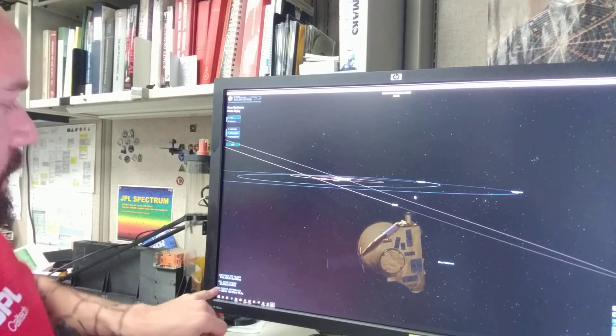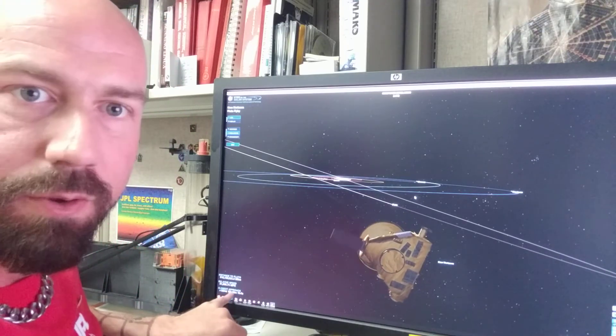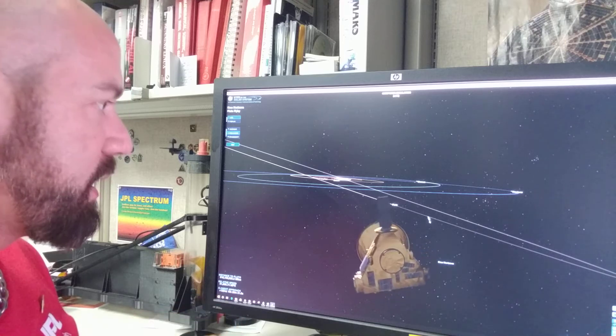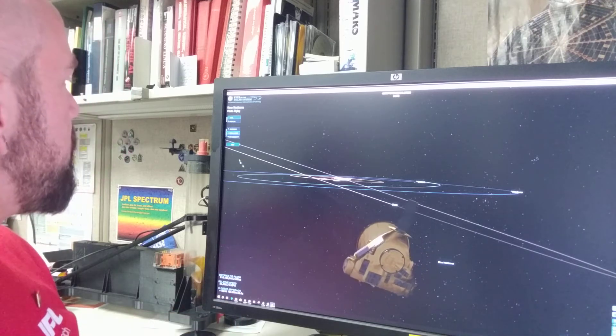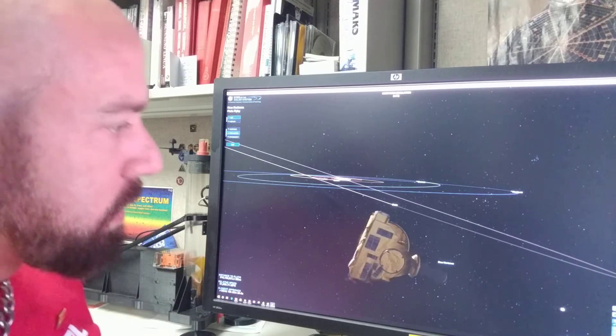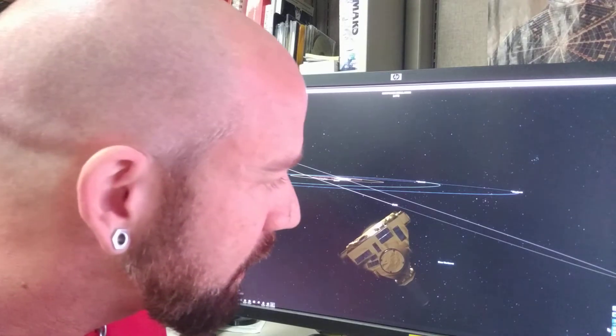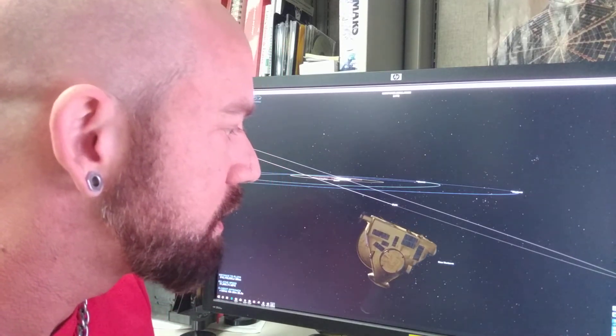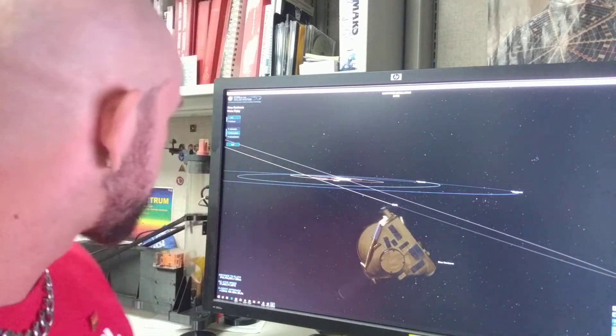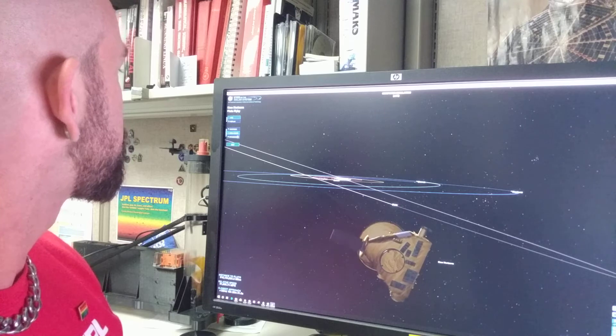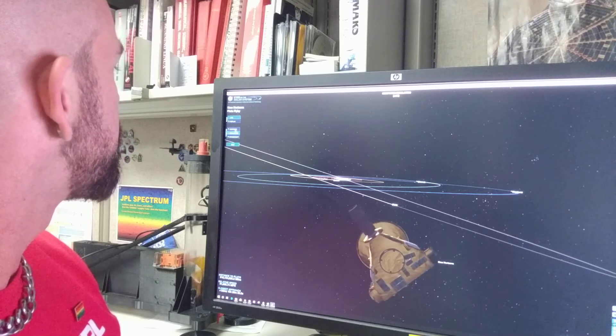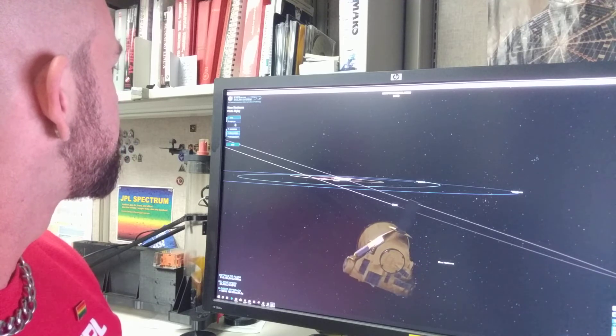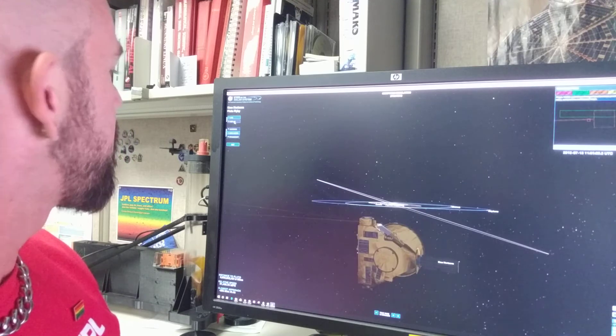So distance to Pluto is listed down here. Relative speed. You can play around with this. Oh, it's got the present date on it actually. So let's see. What can we do? Replay. Right.